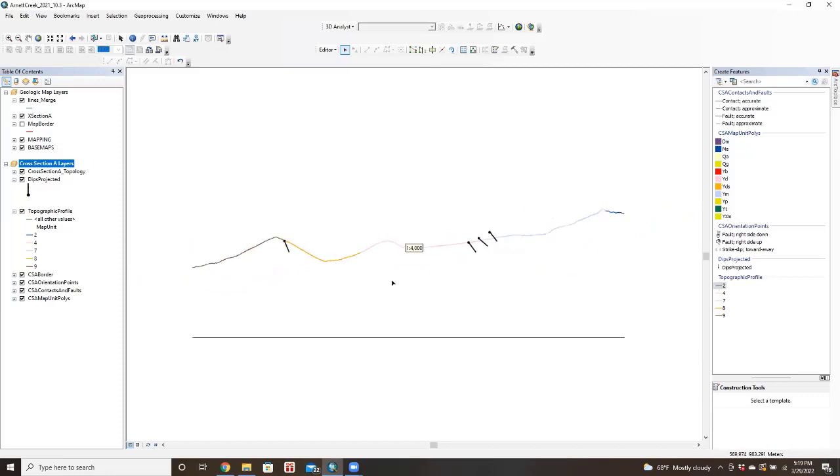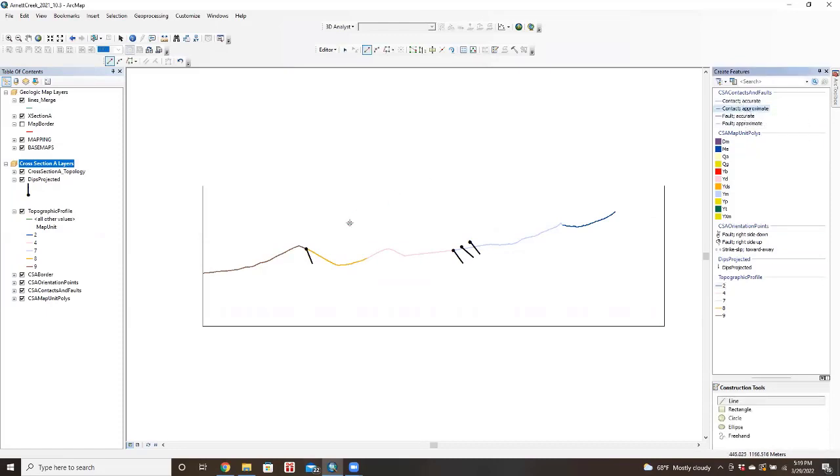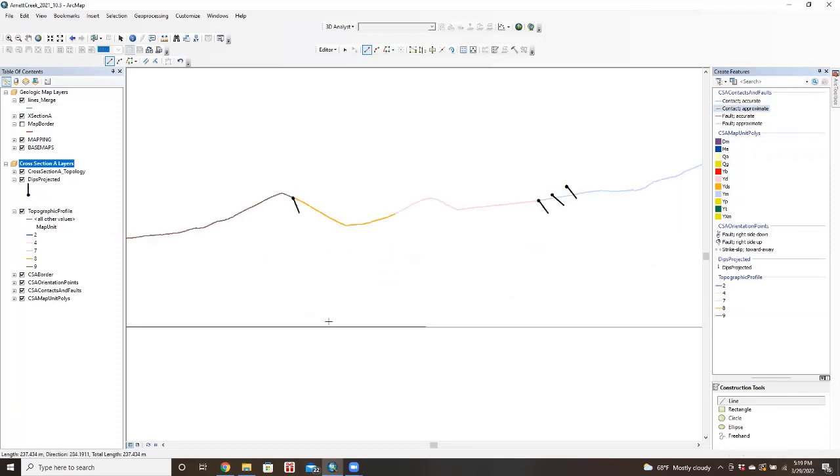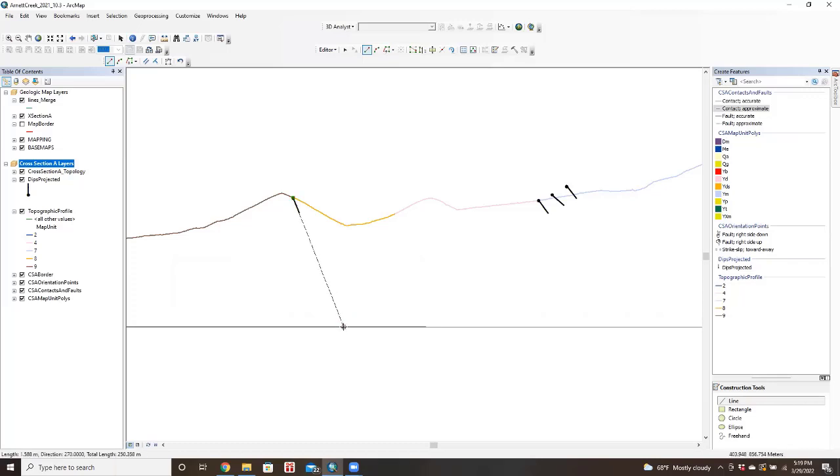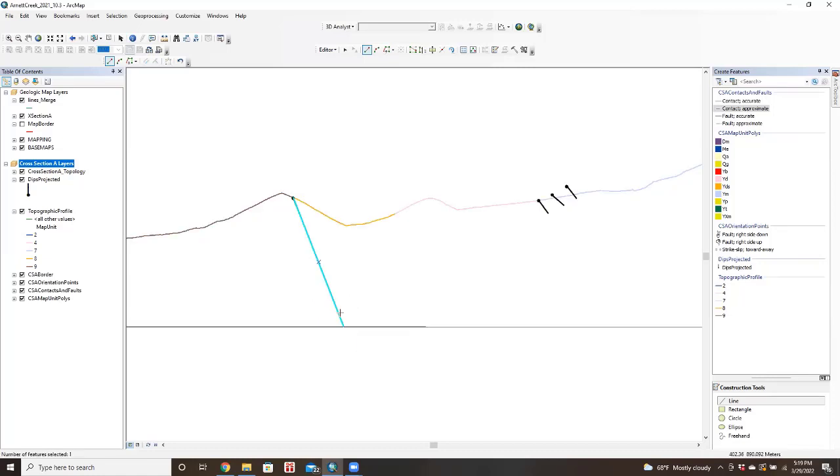So in this cross-section data frame, we still have all of our editing functionality as well. So what we'll do is we'll draw in the contact for the Pioneer and the Dripping Springs, and we can sort of project down at the angle based on this tadpole that we created. So then I'm going to finish the sketch there.